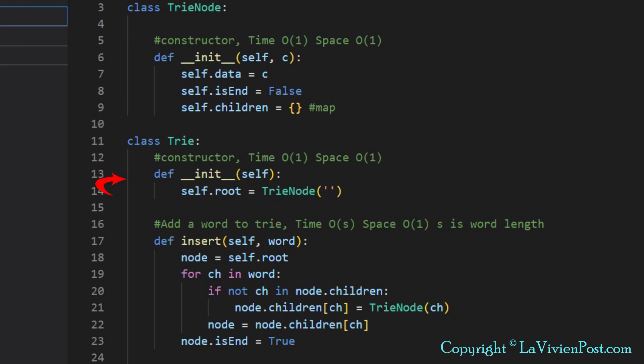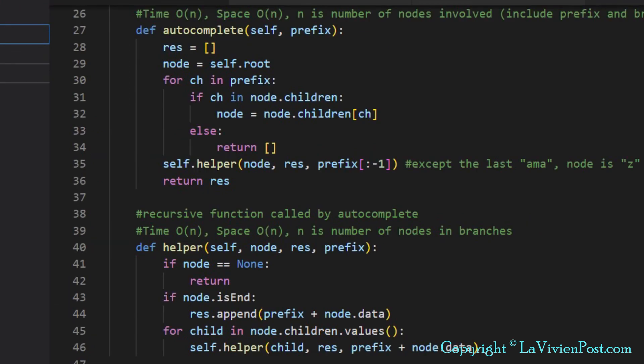In the Trie class, first is the constructor of the class. It initializes the root node, which has empty character.